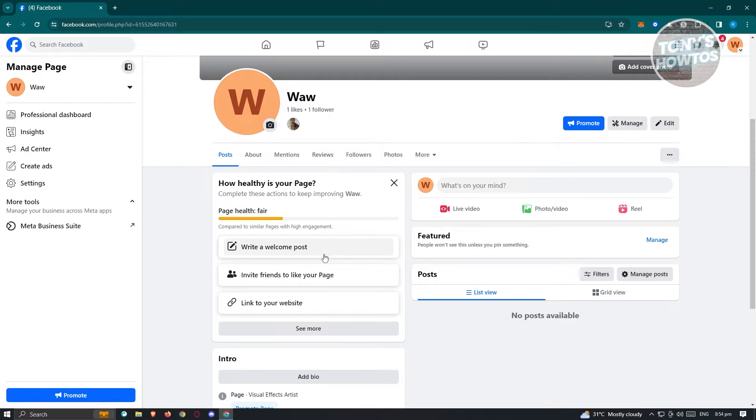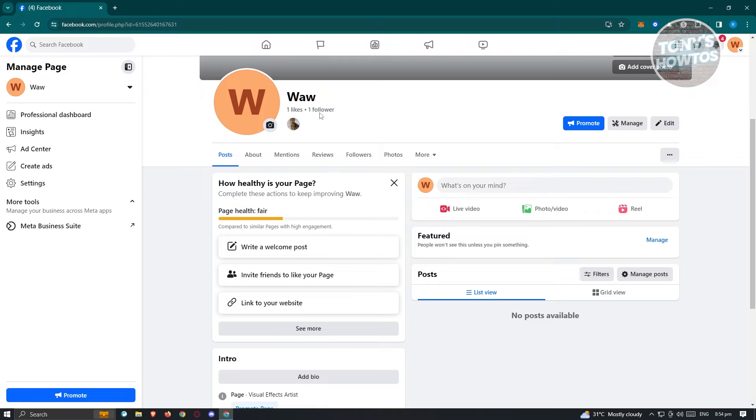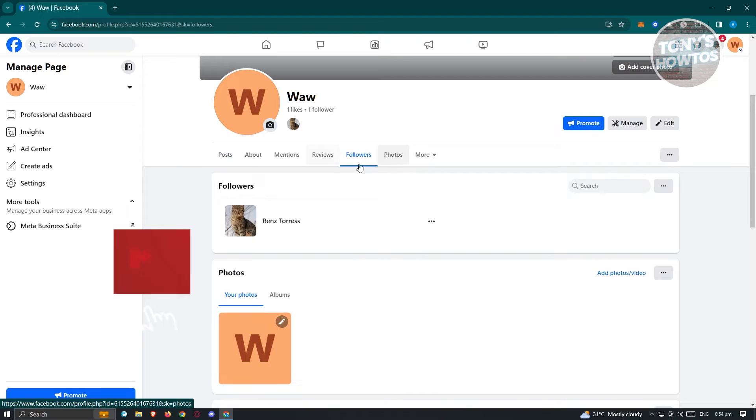From here, we need to view our followers. You can click on the followers option here or the followers option at the top section here.